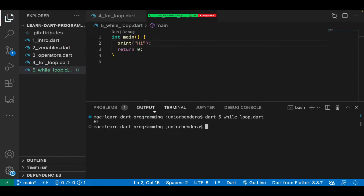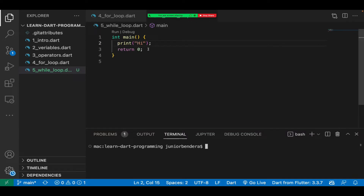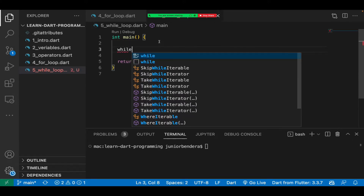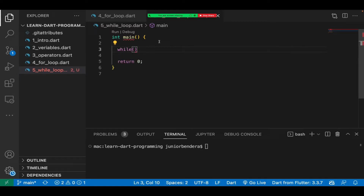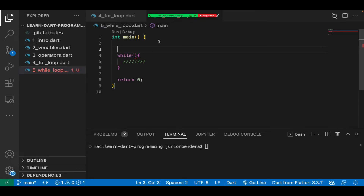Now let's look at the while loop. The while loop is one that will be executed until a certain condition is reached — specifically, until the condition is false. The syntax is: you write 'while', open the bracket, close it, then put the curly bracket. Inside you put what you need to be executed. First, initialize i — say int i equals zero.